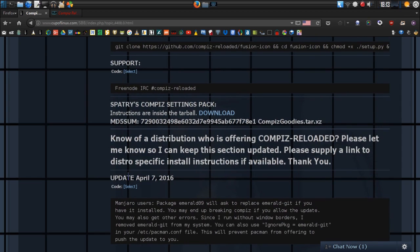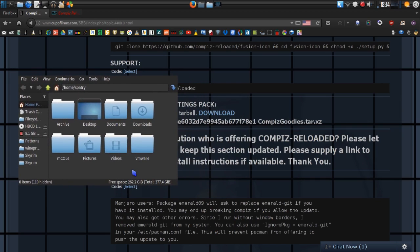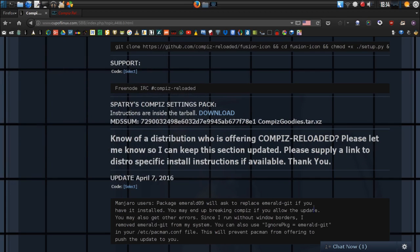Today there was an update in Manjaro and something I want to point out: if you are using Manjaro, a package named Emerald09 will ask to replace the Emerald Git if you have it installed. You may end up breaking Compiz if you allow it to update, and you may also get other errors. Since I run without window borders — there are no borders, no little X's on my windows — I just removed Emerald Git from my system. You can use 'IgnorePkg=emerald-git' in your /etc/pacman.conf file and it will prevent pacman from offering to push that update to you.